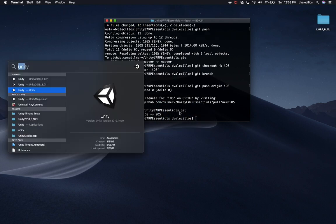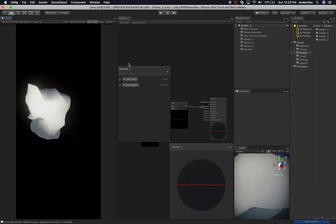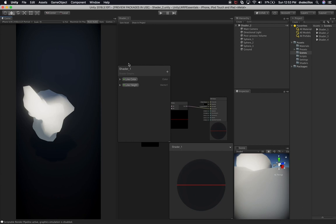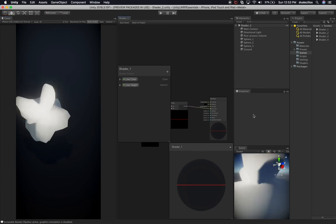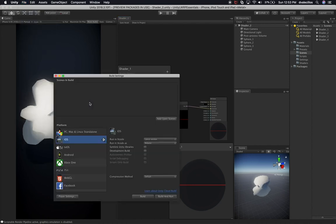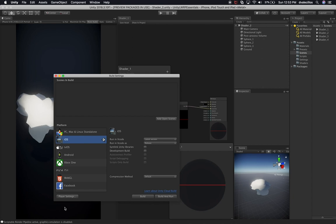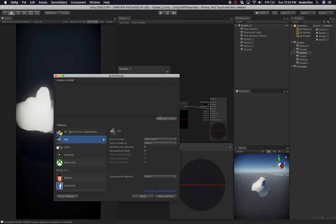Now we can focus on Unity and working on the session. Let's open the right version and the project, and give it a few seconds to open up. Now we are on the iOS branch so we can make any changes needed for iOS. The first thing to notice: if you go to File > Build Settings, make sure that you have iOS selected. If you haven't selected iOS you might be on PC, Mac, Linux, or standalone, so just switch and click on Switch Platform.